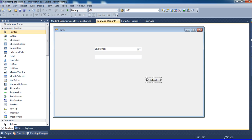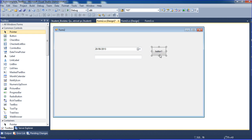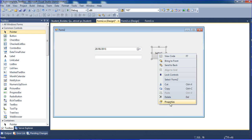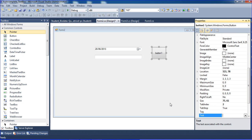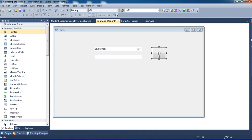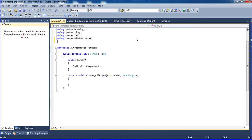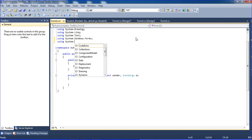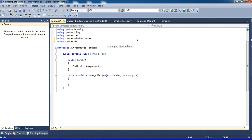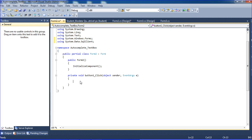I add a button and double-click it to go to the coding part. Here I am adding 'using System.Data.SqlClient'.